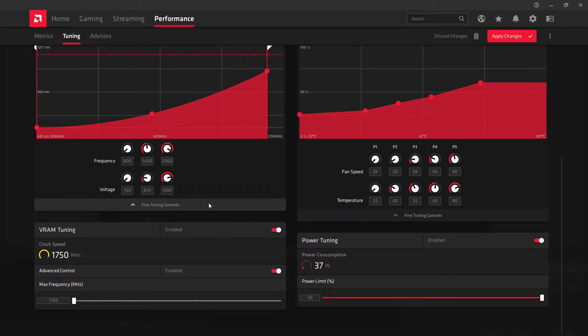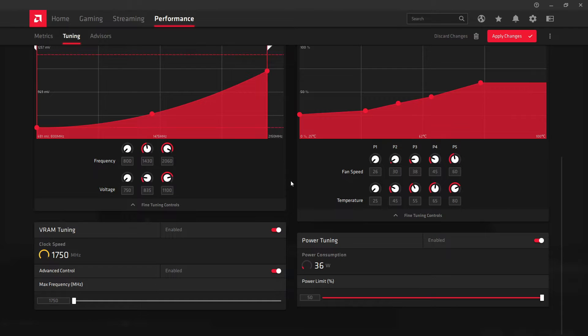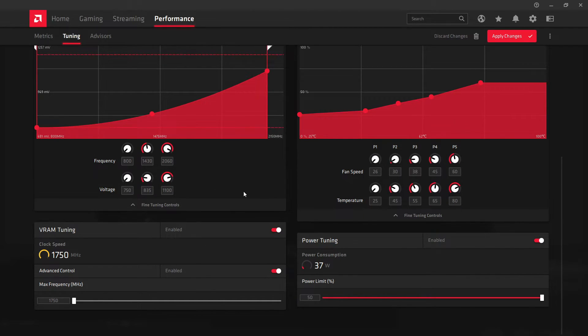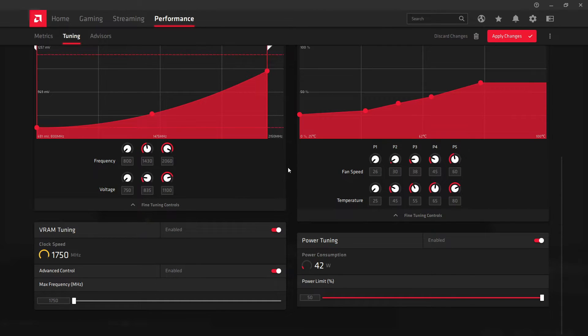But I decided just to go into the performance BIOS and just tweak it myself here. As far as I know, I've seen a couple tests, and I've seen one video where a guy did basically this, and this sort of setting, doing it yourself, was much better, and it was a lot more stable than doing it the other way.